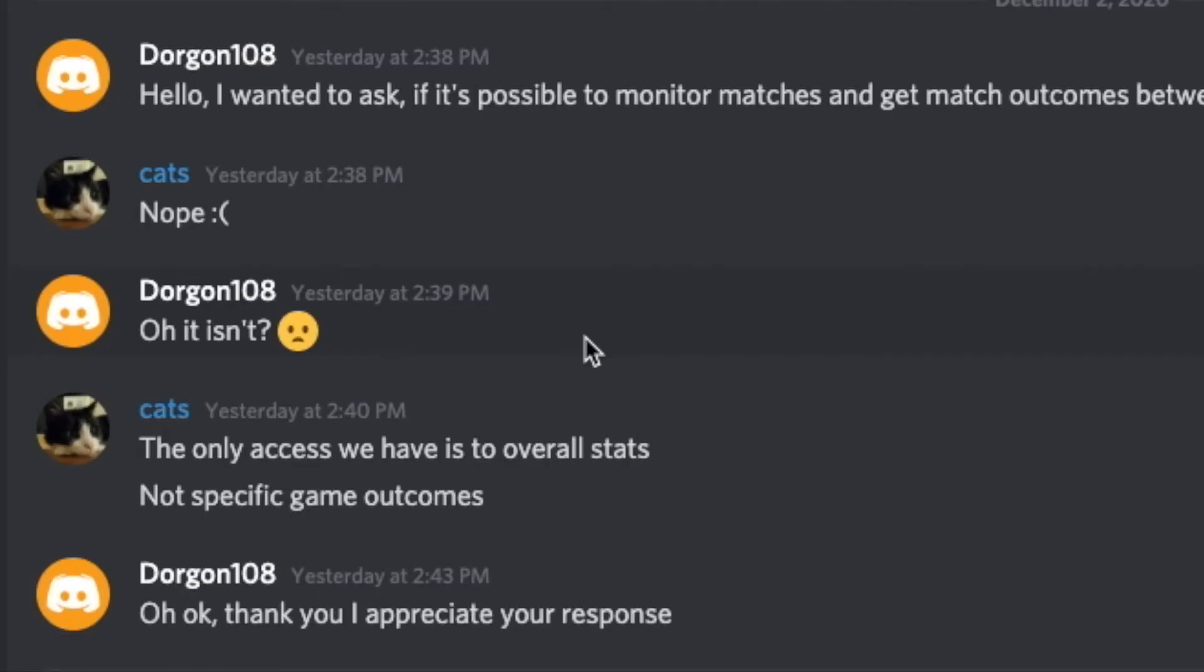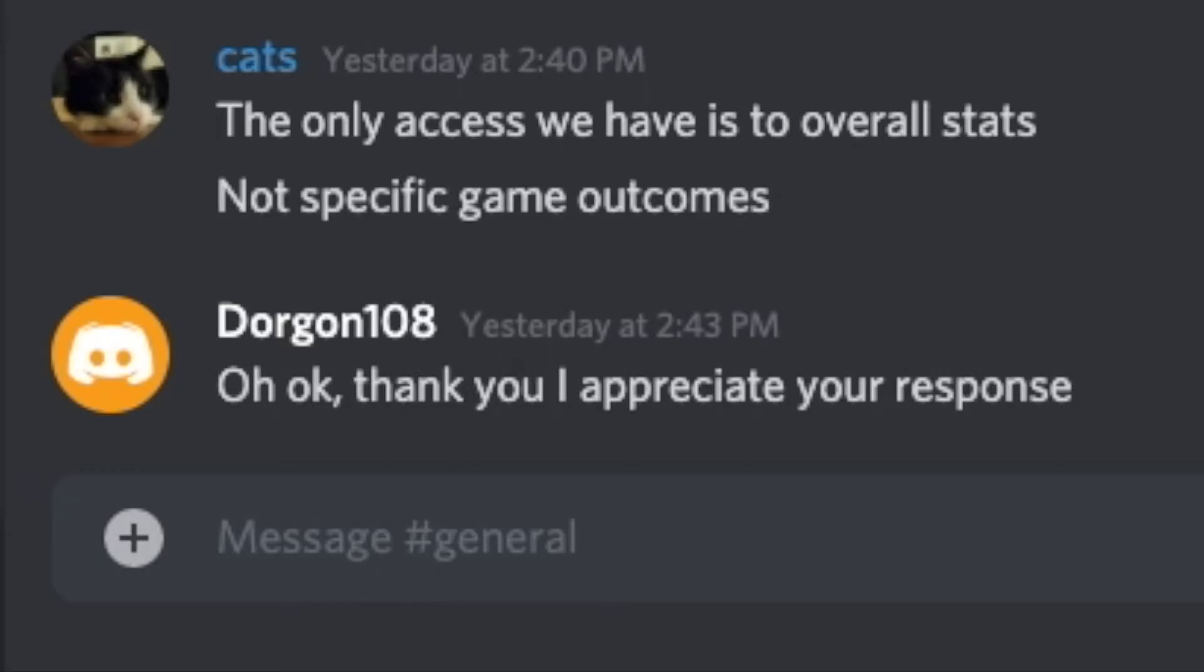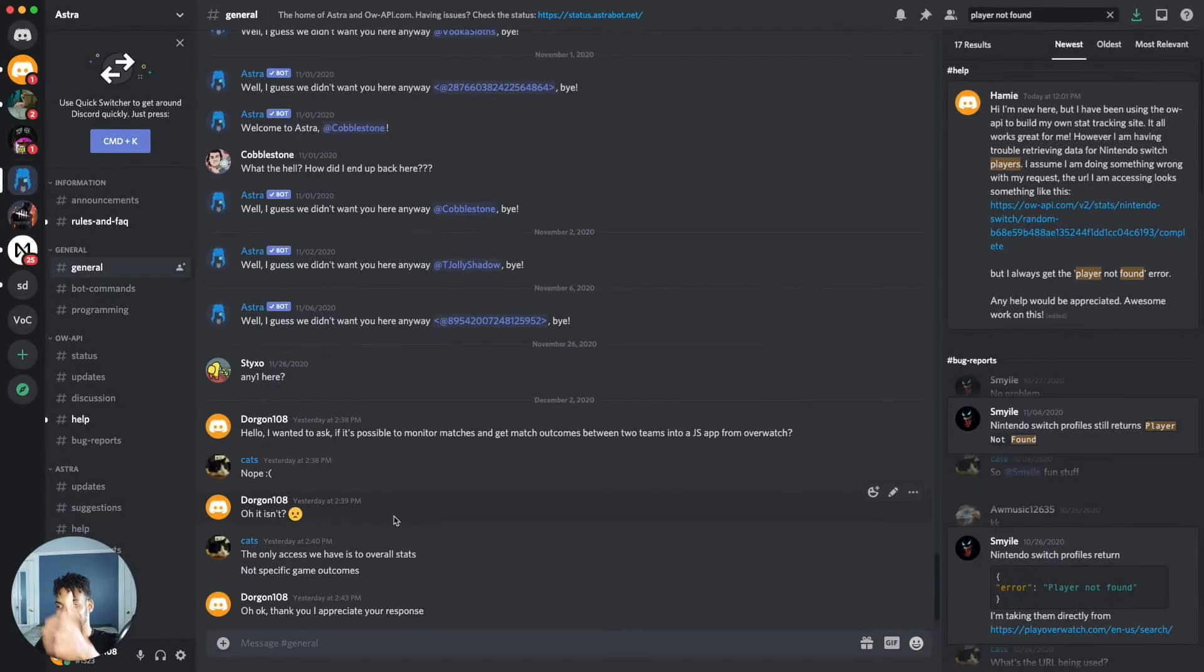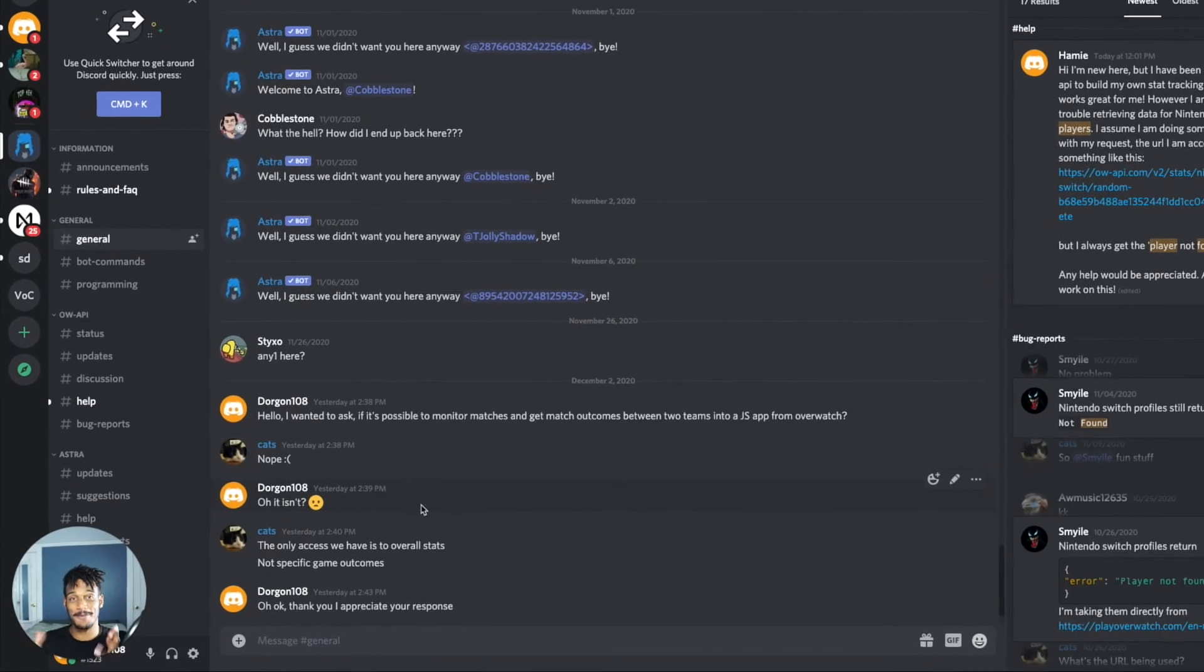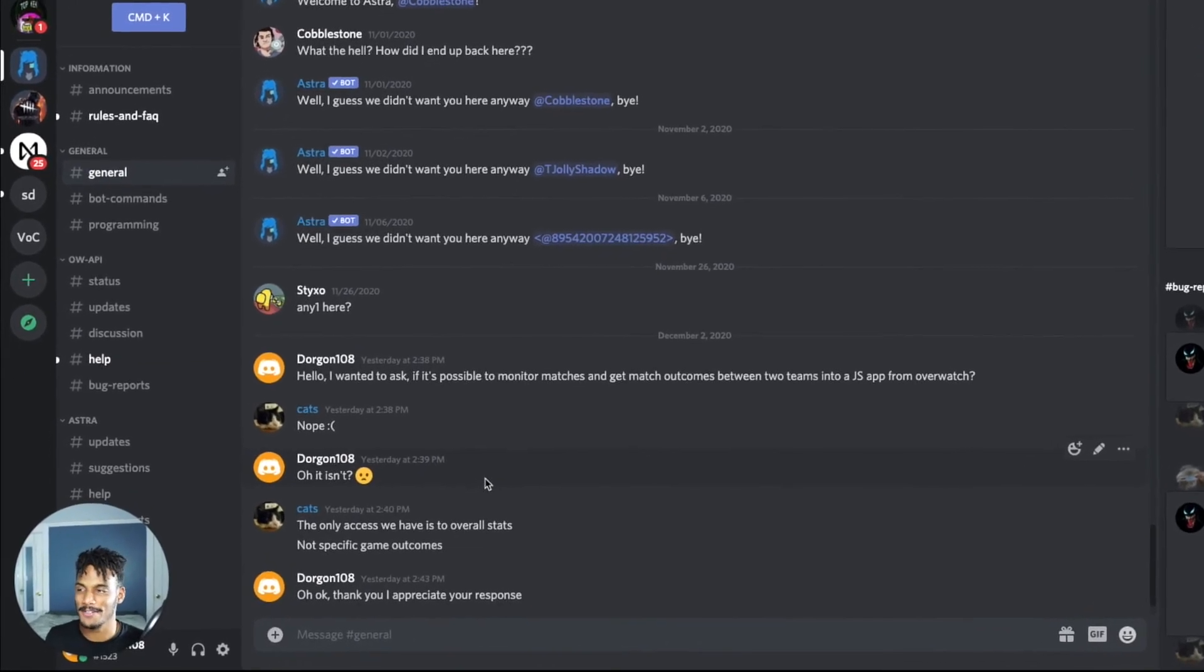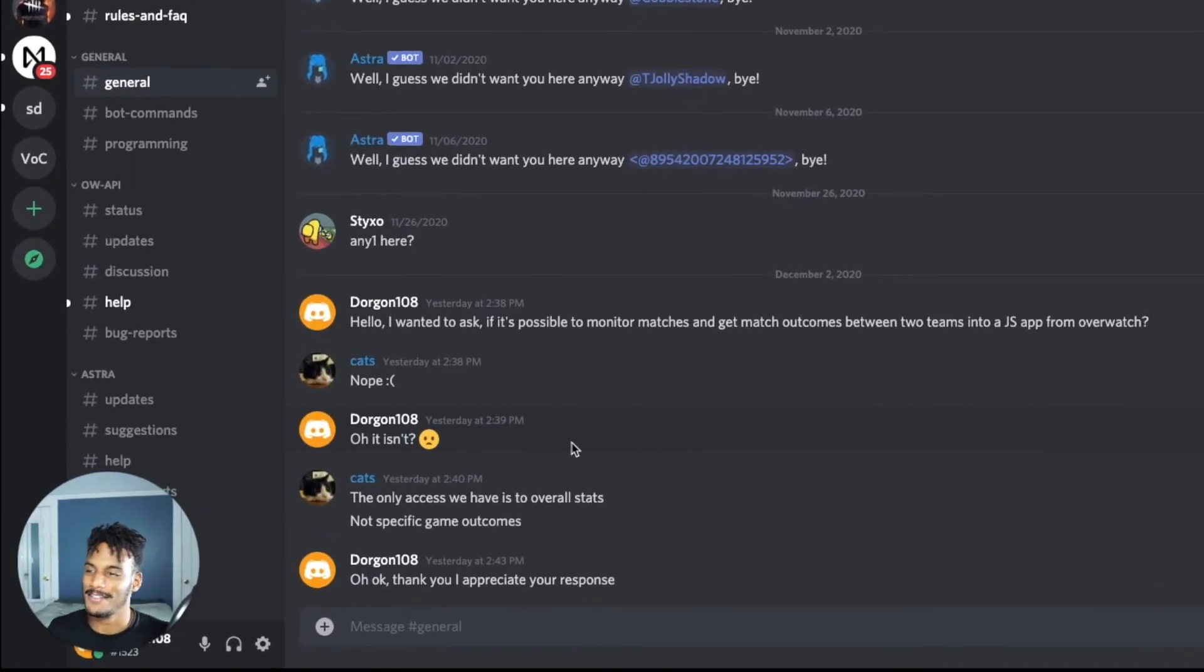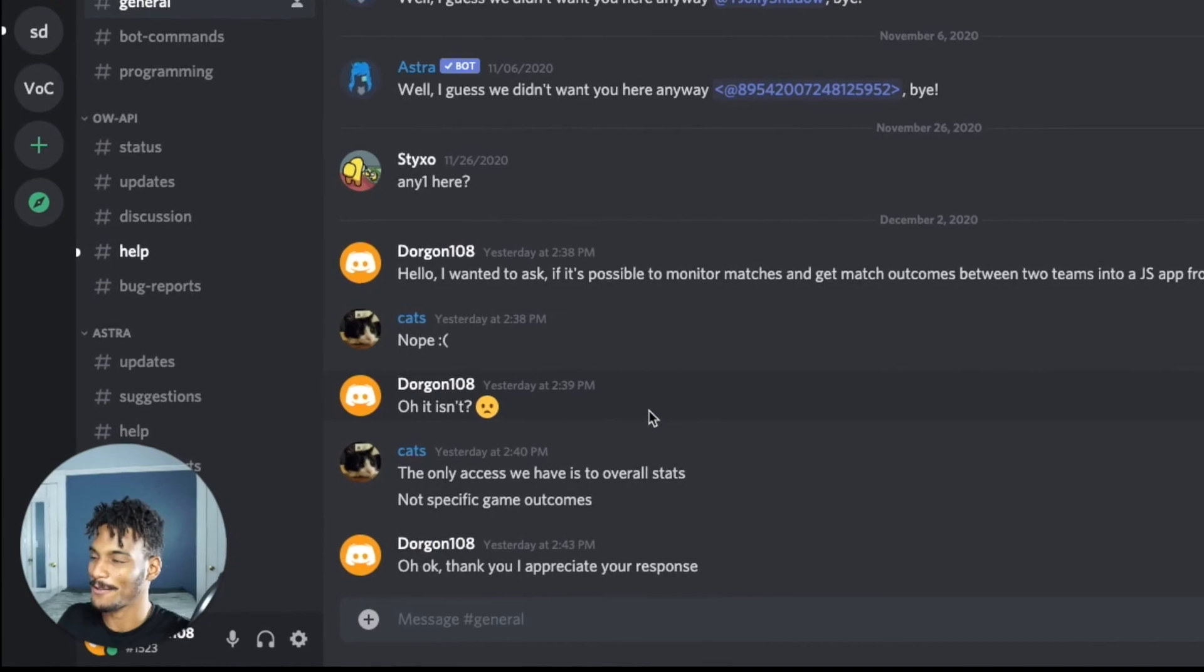So I asked, Hey, is it possible to monitor matches and get match outcomes between two teams, but them into a JS application for overwatch? They said, no. I was like, Oh no, it isn't with a little sad face. And they said the only access we have is the overall stats, not specific game outcomes. I said, Oh, okay. Appreciate your response. So I'm glad they responded. Kind of sad that I don't get matched outcomes and I'm a little stuck because I want the thing to work.